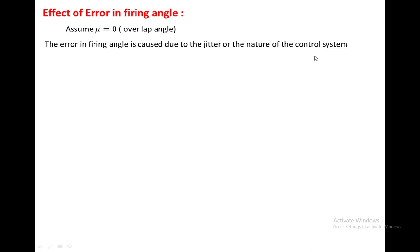Now we consider the effect of error in firing angle. Suppose there is an error in the firing angle of the converters — how does it generate non-characteristic harmonics? To analyze this, we have taken the overlap angle as zero for simplicity. The error in firing angle is caused due to jitter or the nature of the control system. There is a possibility of changing error in the control system such that pulses generated for the two converters will be different, causing an error in firing angle.